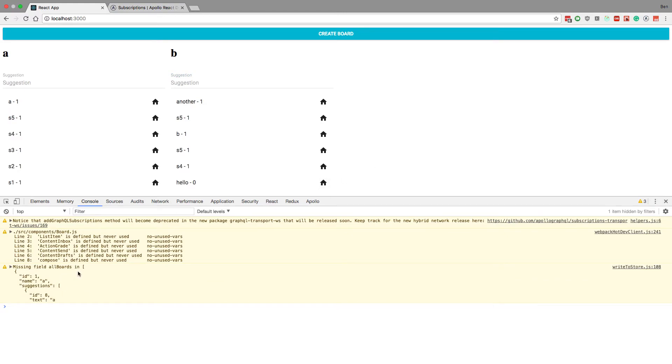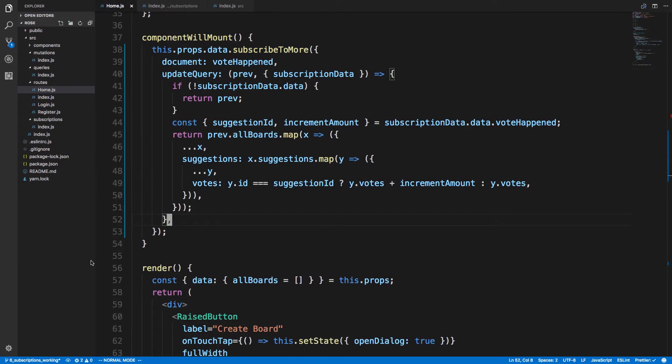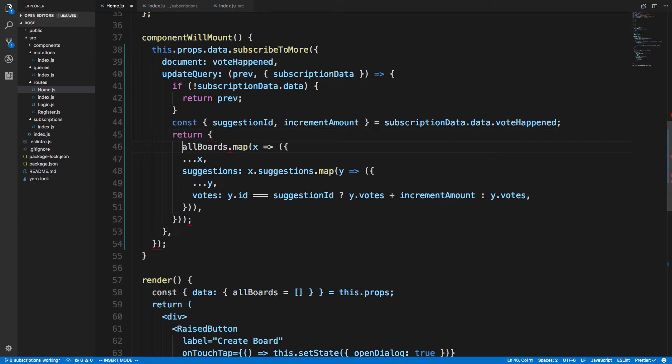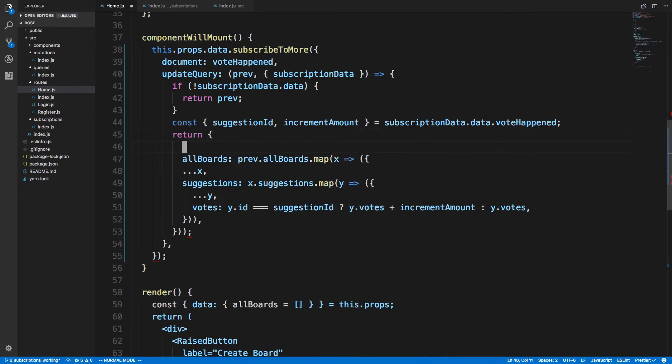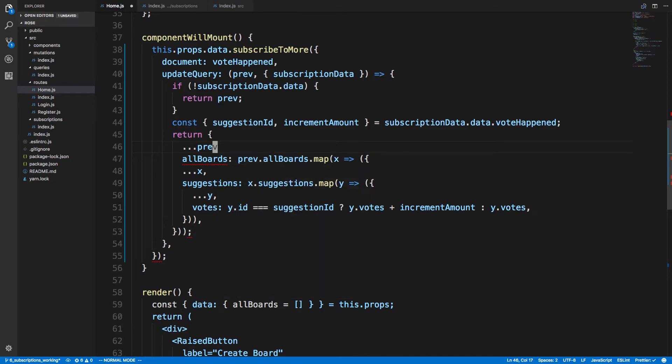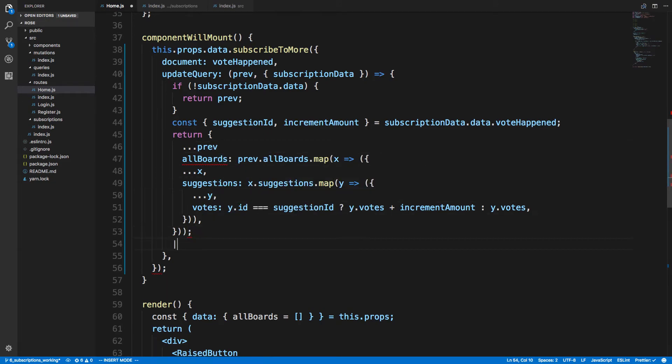So we're missing a field - allBoards in the array. Oh, I need to keep this same prev object. So allBoards is equal to prev.allBoards - dot dot dot prev. There we go.